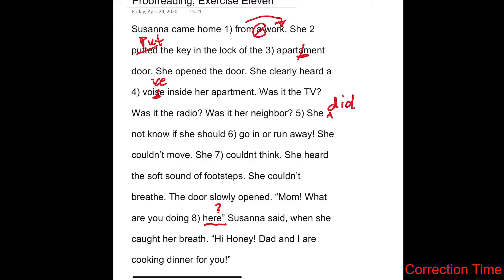Susanna said when she caught her breath. Hi, honey. Dad and I are cooking dinner for you. So that one looks good. But I'm just going to take a look back at sentences five, six, and seven, because it seems really redundant — we have the subject pronoun 'she,' 'she,' and 'she' over and over.